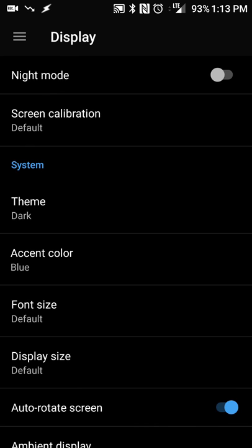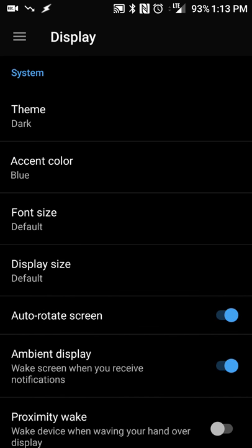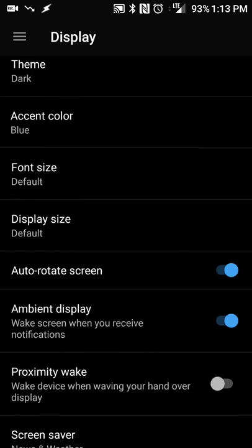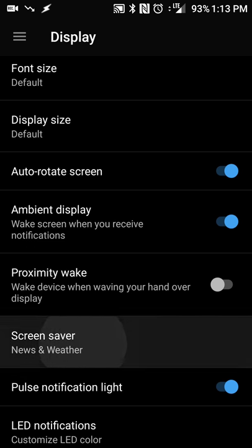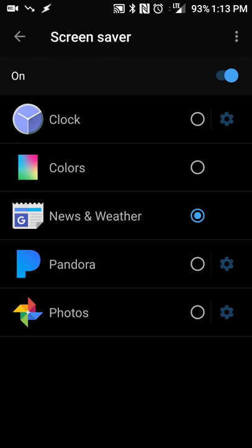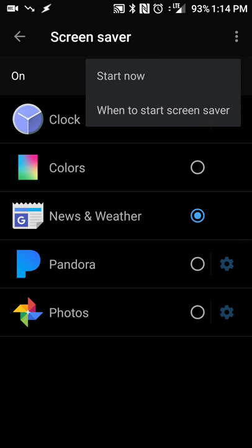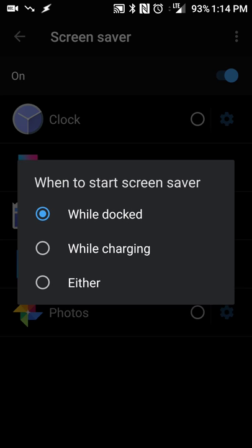So the first thing we're going to do is turn on the screensaver mode. You'll go into display or settings in display, turn on your screensaver. In this case I have Google news and weather, so when daydream is turned on then news and weather will open up. But you can have any one of these set to automatically open.